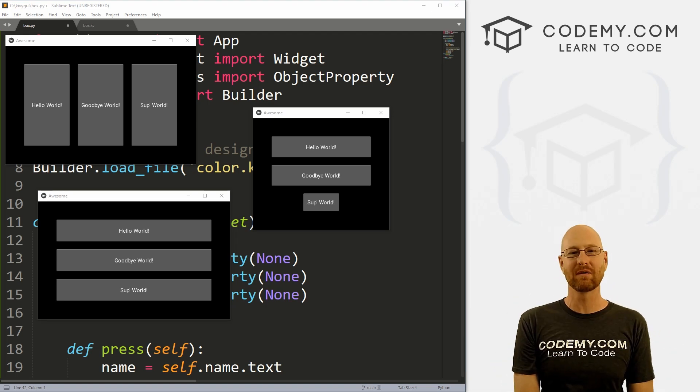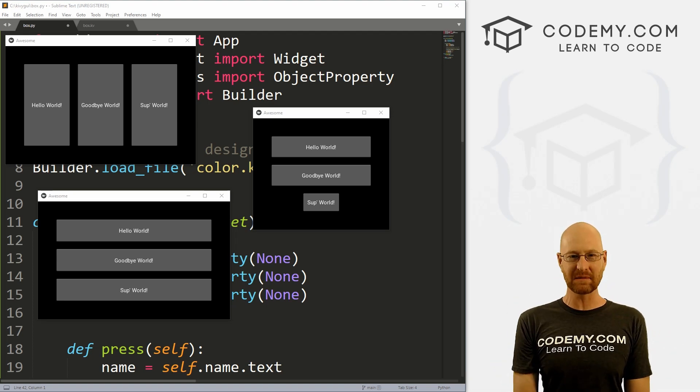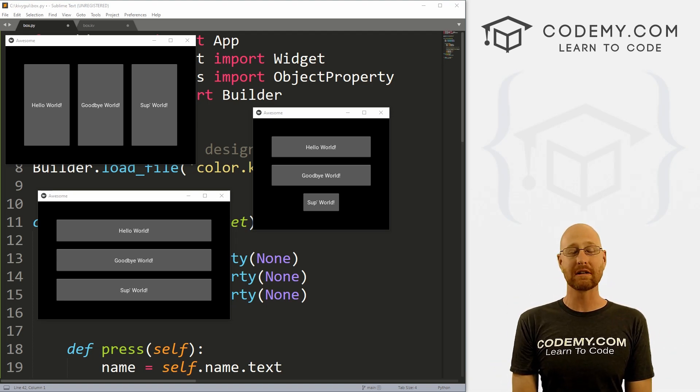What's going on guys, John Elder here from Codemy.com and in this video, we're going to look at the box layout for Kivy and Python.